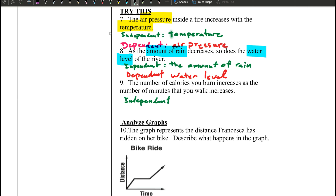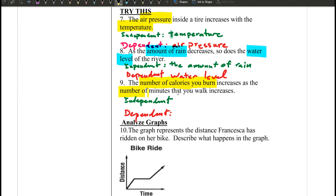Next one — independent and dependent. The number of calories you burn increases as the number of minutes that you walk increases. So who depends on who? Does the number of minutes you walk depend on calories burned, or do calories burned depend on the number of minutes you walk?